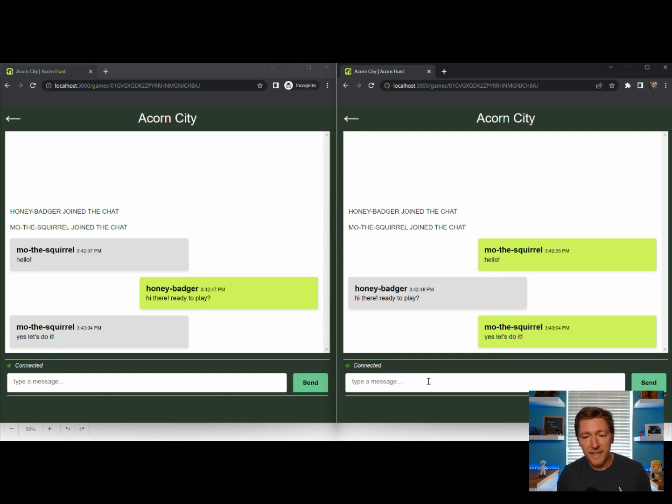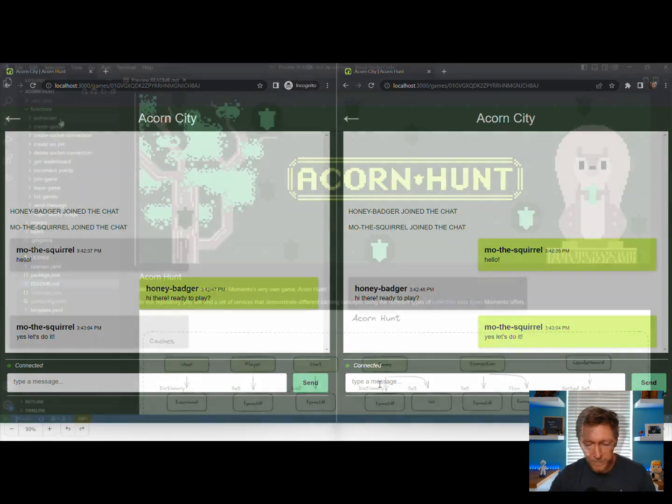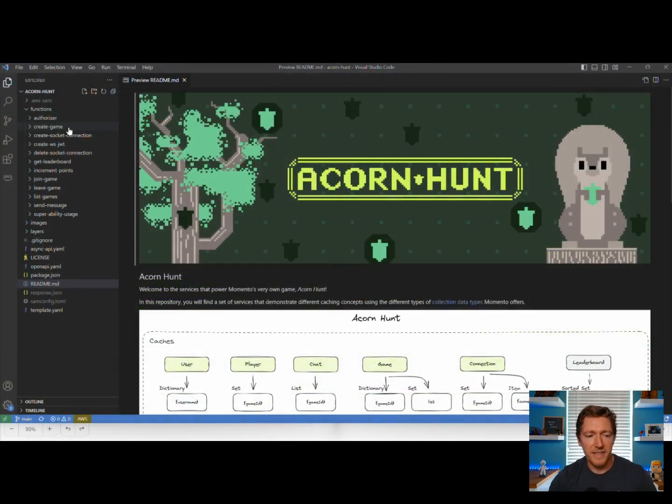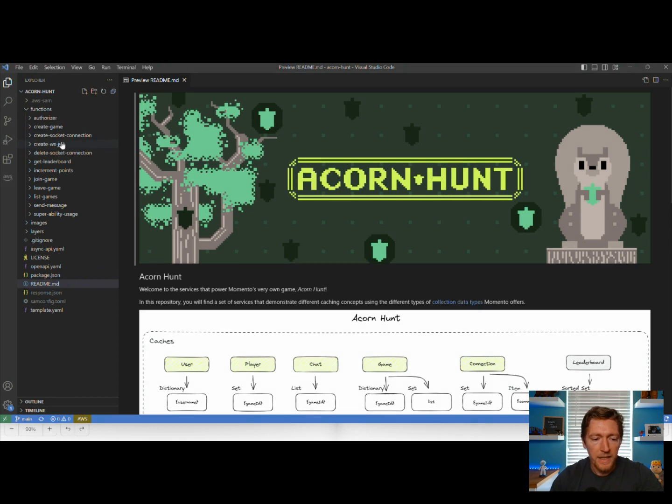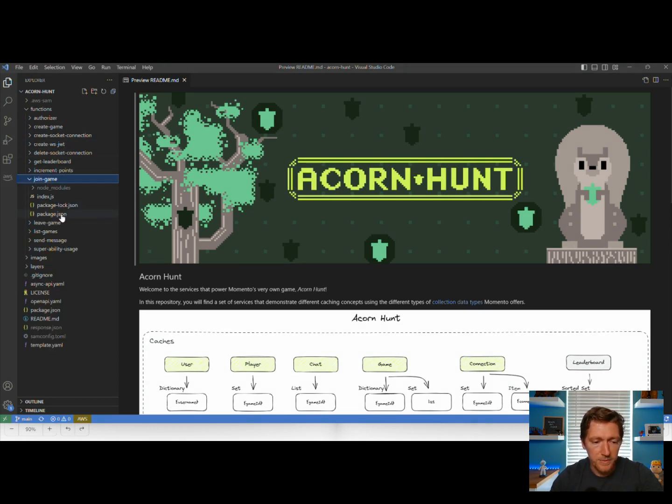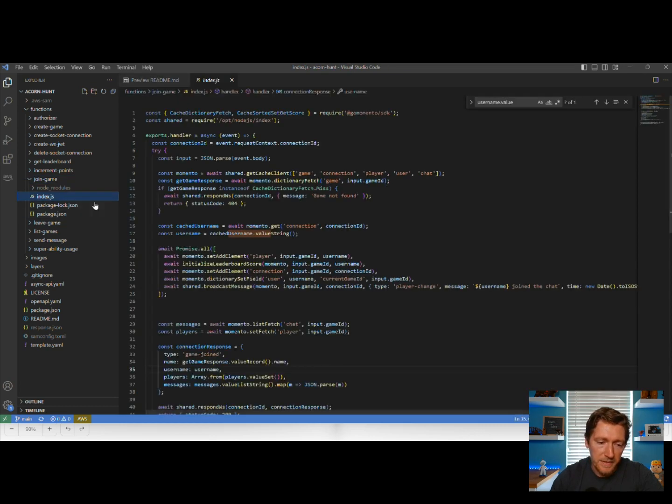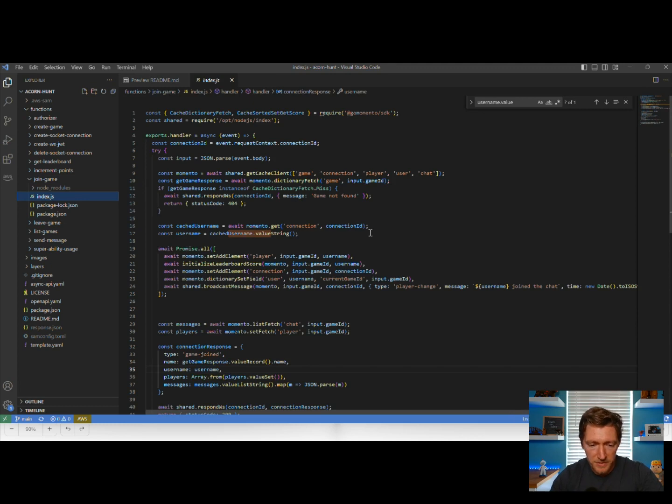So let's go ahead and take a look at the code and see how this all works. Over on the left-hand side, we have all of our Lambda functions broken down into individual folders. So whenever I go in and I join a game, which was one of the very first things that we did when I hit that Join button, we can come in here and see this is written in JavaScript.